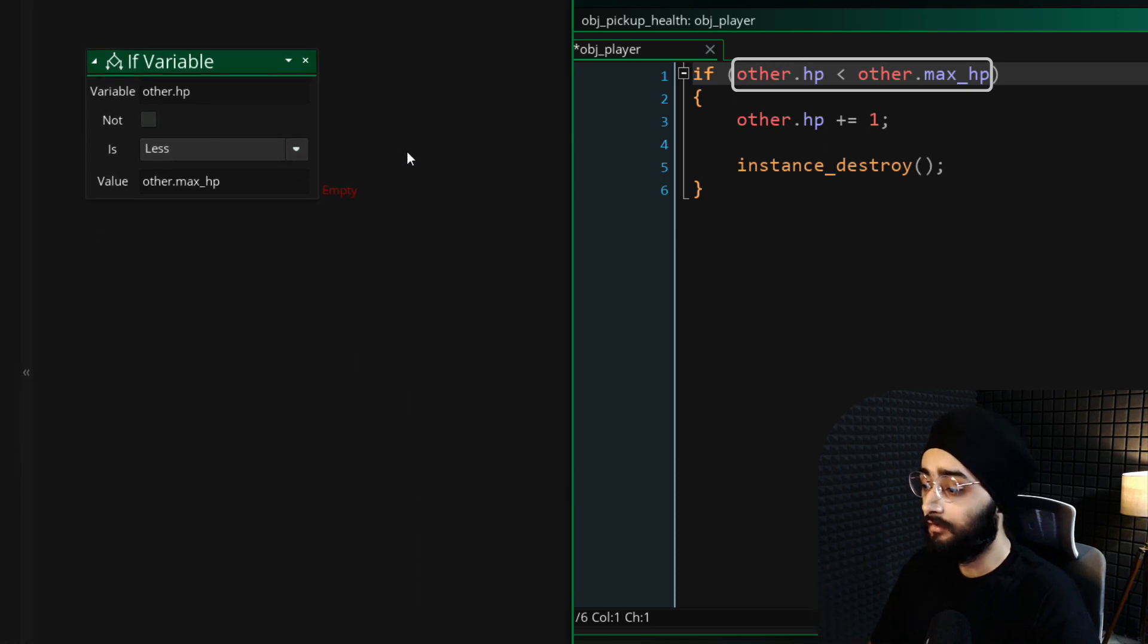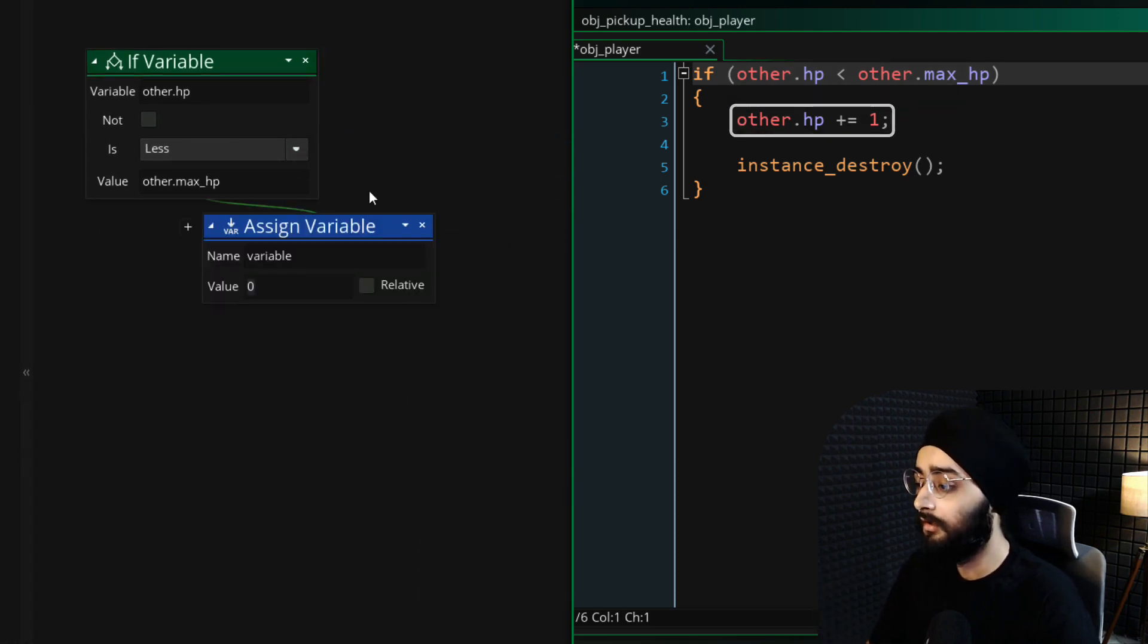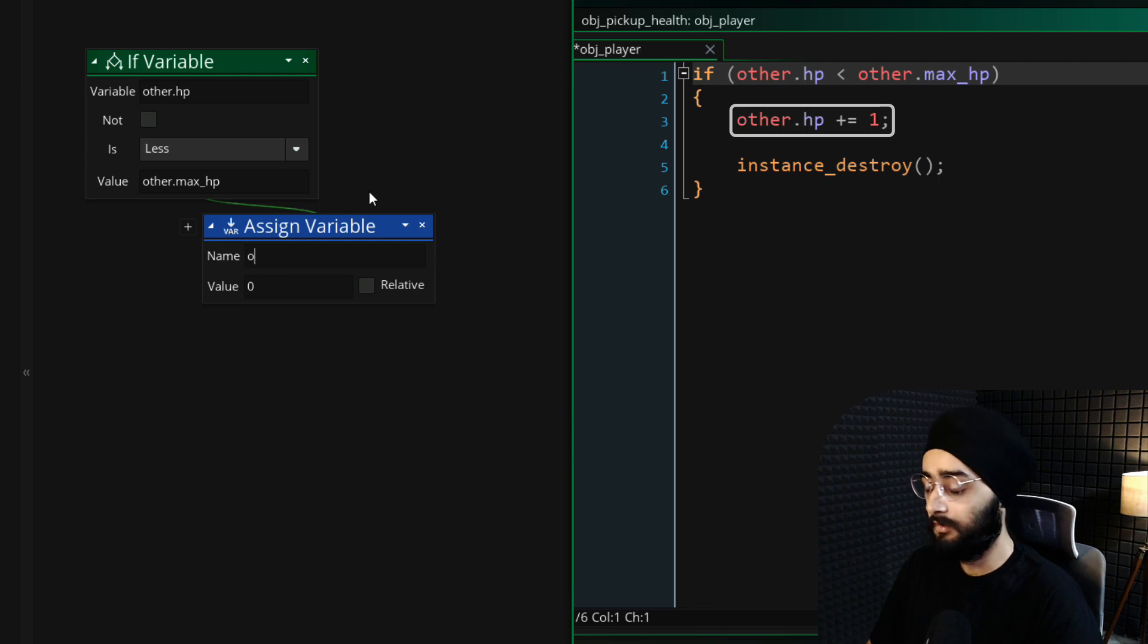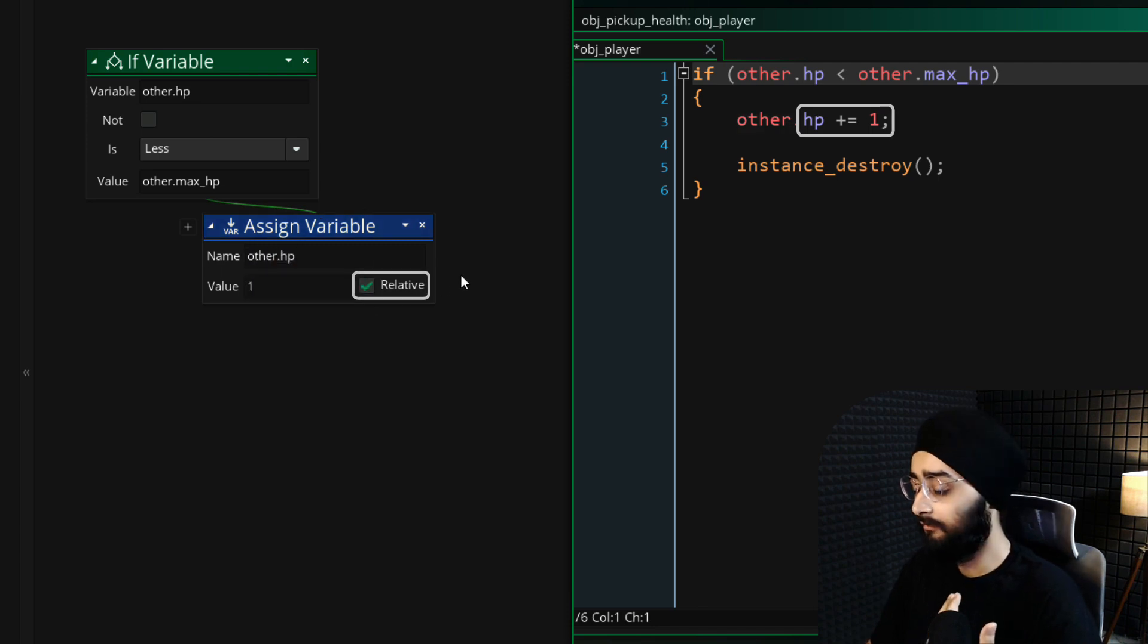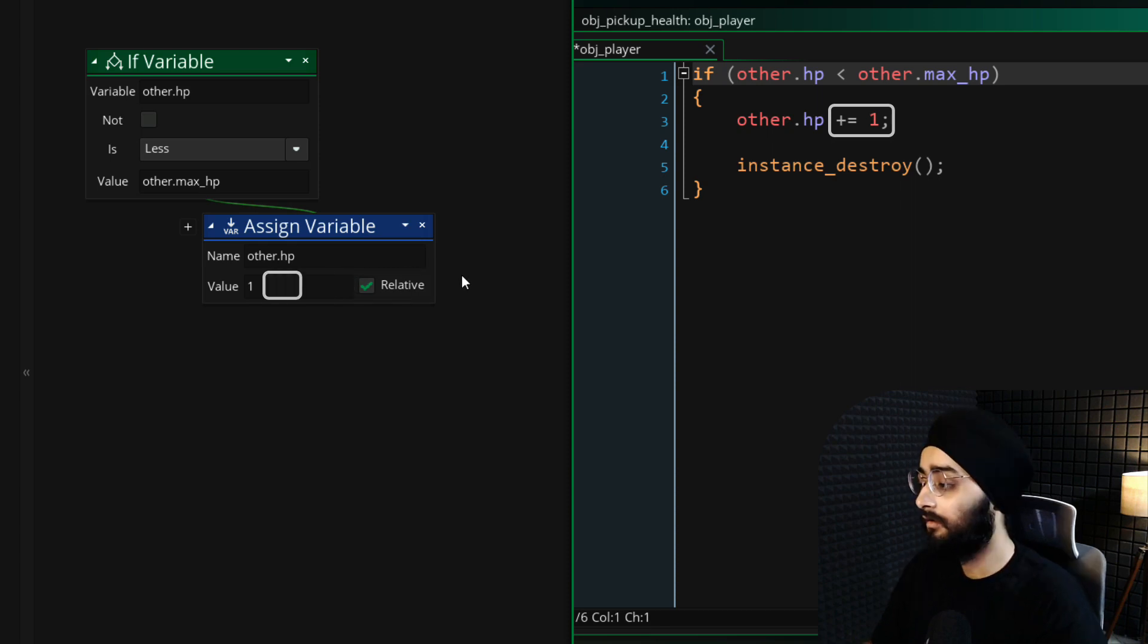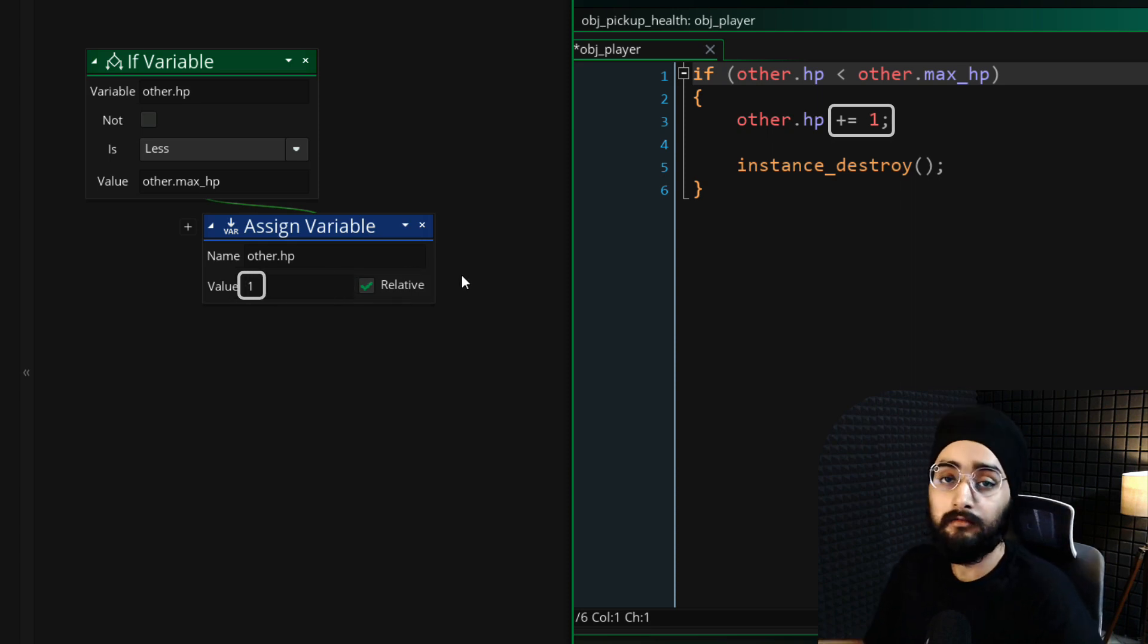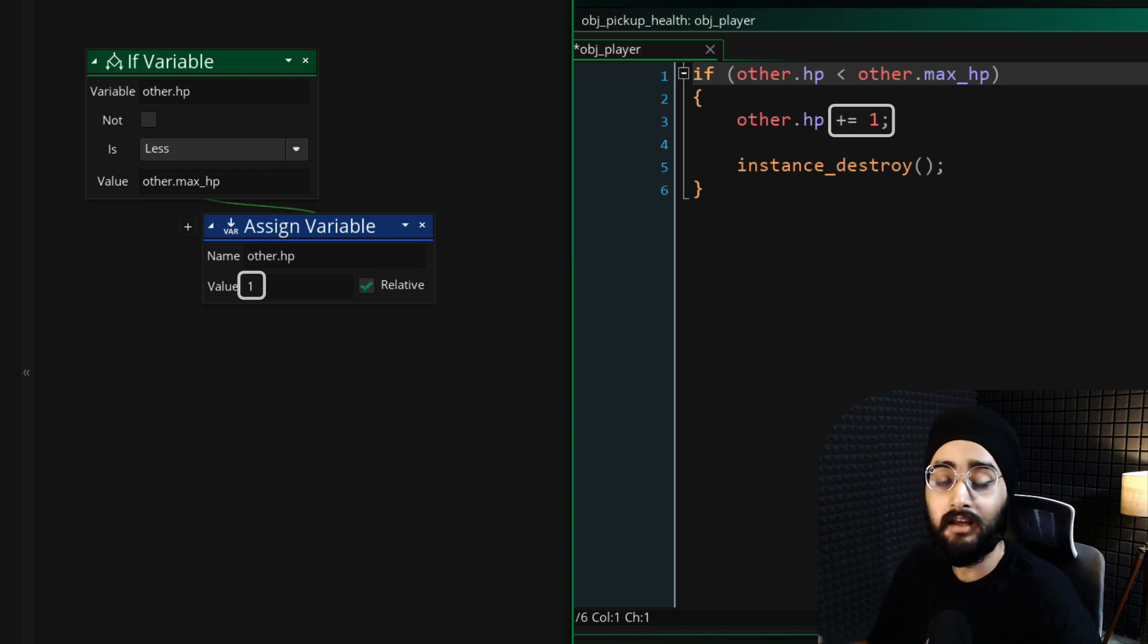If this condition is true, we will change the value of a variable. The variable is the HP of the other instance, which again is the player. And we are increasing that by 1 so the player gets another heart. Now you can change this value to something else if you want to change how much health the player gains from this pickup.